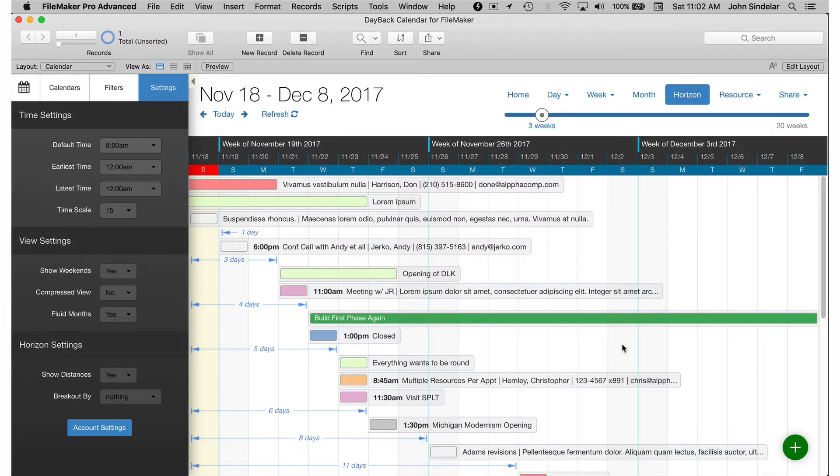Most updates work like that. They don't require any file maker script changes but some do. So let's take a look at what it looks like when there's a script change required. Like we have added a big feature.